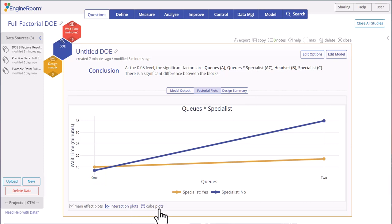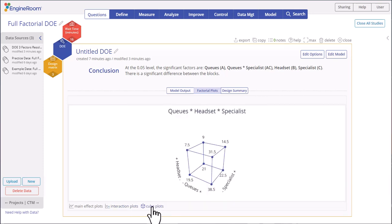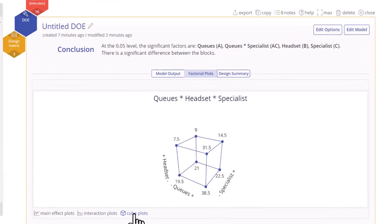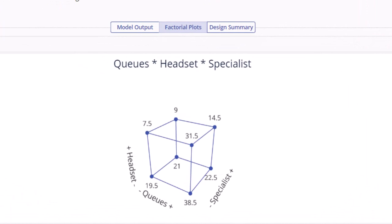Finally, let's examine the cube plot. Click on the cube plot link. The shortest wait time mean of 7.5 corresponds to the settings of one queue, binaural headsets, and no specialist. This combination will result in minimized wait times and improved customer satisfaction.